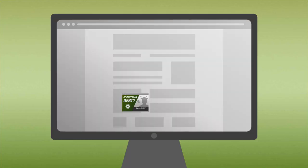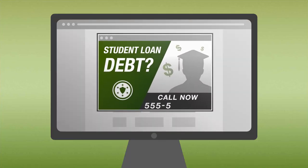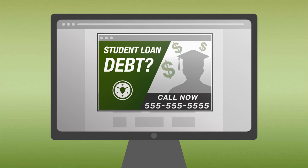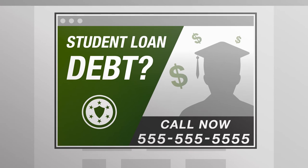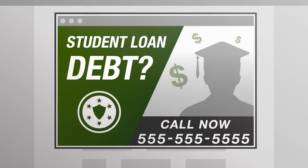Then Sam saw an ad for a company that said it could help pay off his student loan. The company seemed official. It even had a government seal.